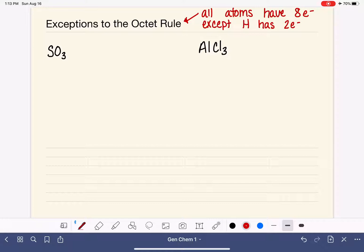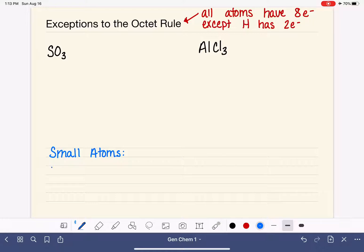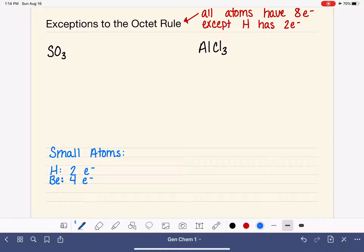Hydrogen is not the only atom that is too small to accommodate eight electrons. There are a few more that are just not large enough for all eight electrons. Let's make a list of the small atoms that violate the octet rule simply because they're not big enough to accommodate eight electrons.